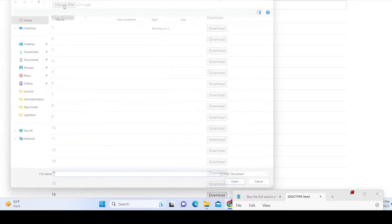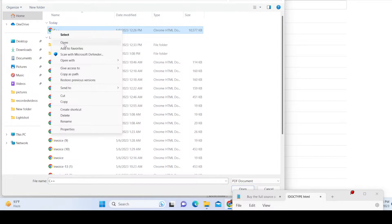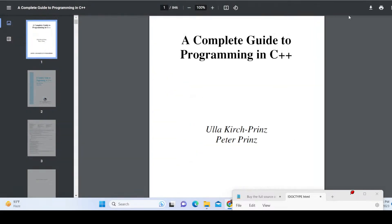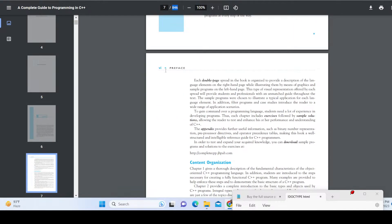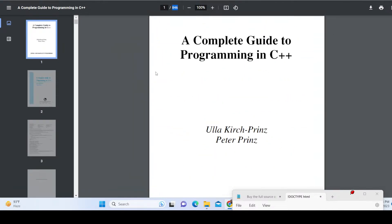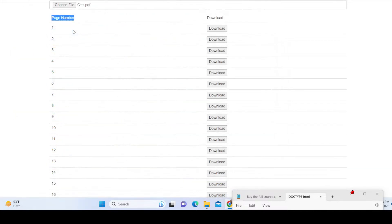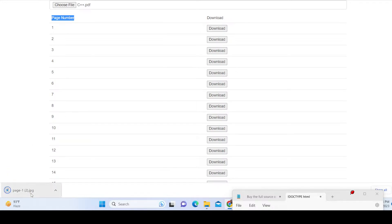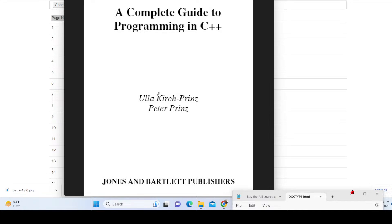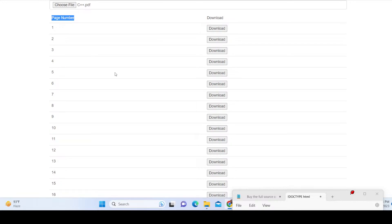This is the PDF document we are working with — you can even open it in Google Chrome. It has 846 pages. You just need to upload and select the PDF document, and then it will show you a table-like structure listing how many pages there are. For each page it renders a download button so you can export PDF pages as individual JPG images.